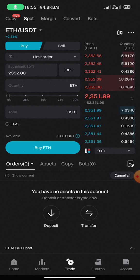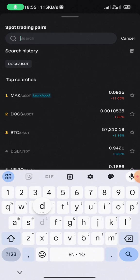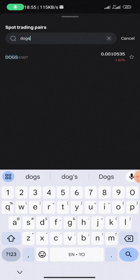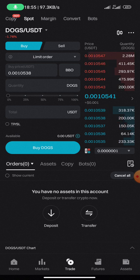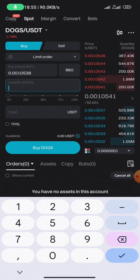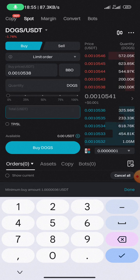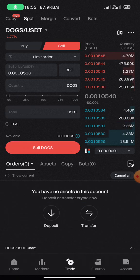Let's say I have DOGE token and I want to sell it for USDT. I'll click on ETH/USDT and search for DOGE — that is the token I want to trade. If I want to buy DOGE and I have USDT, I enter the amount of DOGE I want to buy in quantity or in USDT down here.